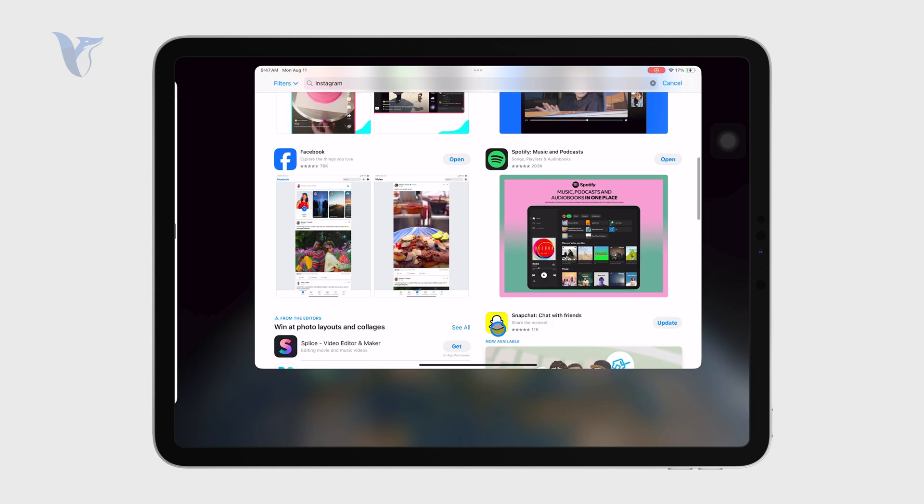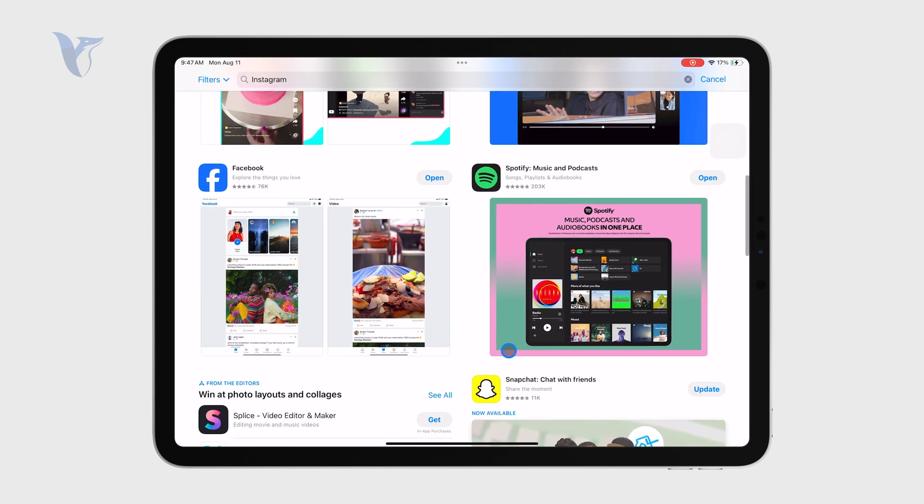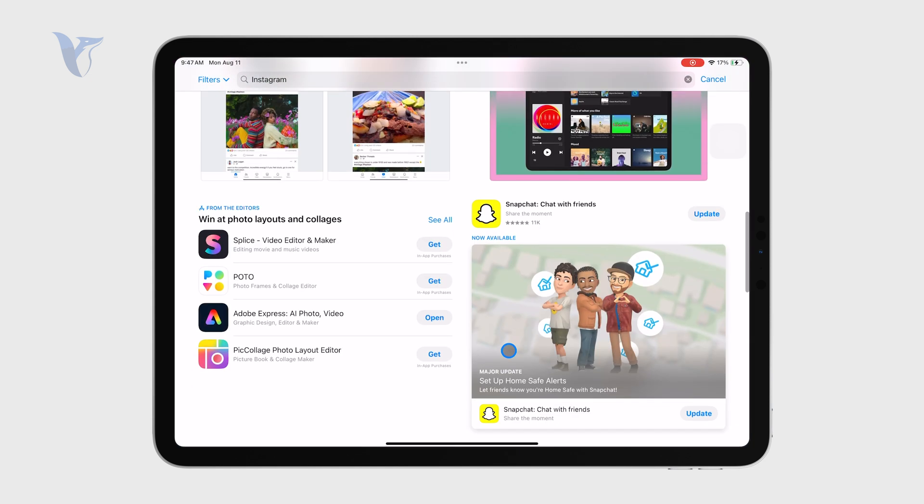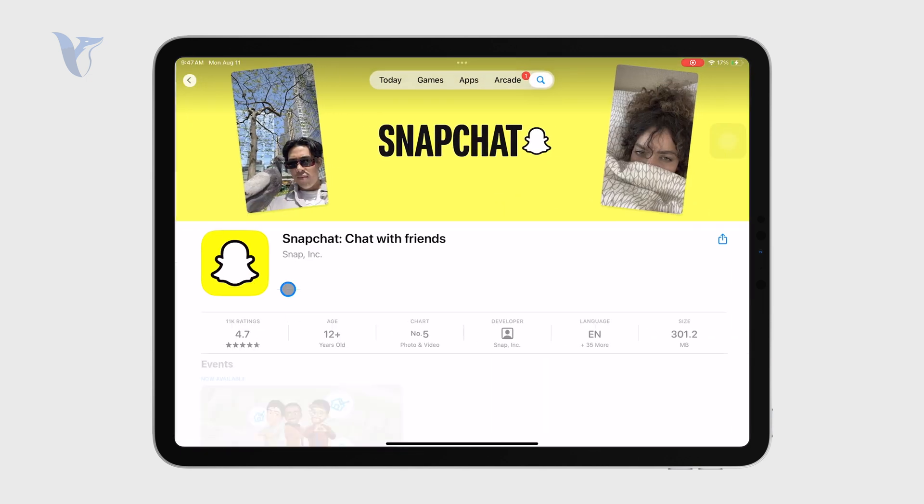But for example, as you can see here, we have Snapchat and this one has an update available which I can click on and it is being downloaded and installed. So most likely, this is going to be the case.